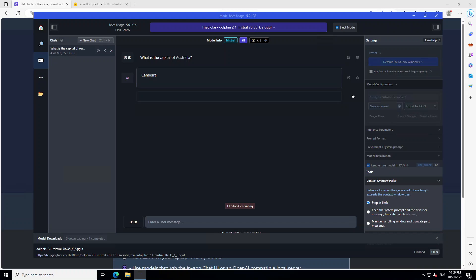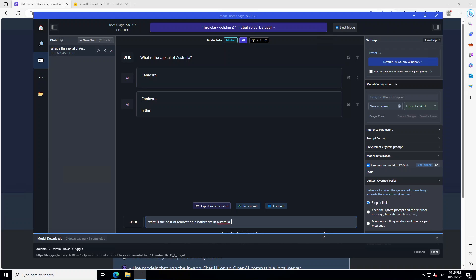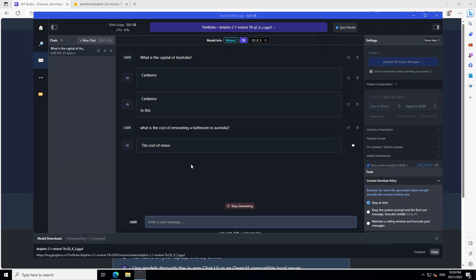Anyway, let me give it another prompt, maybe a bit of a harder one. I'll just click stop generating and let me ask: what is the cost of renovating a bathroom in Australia? So let's see what it says. Let's wait for it to come back. You can see that it is in processing mode here. You can keep an eye on your CPU above.